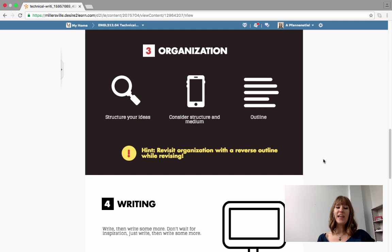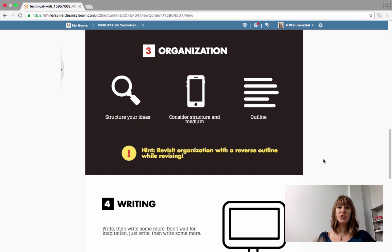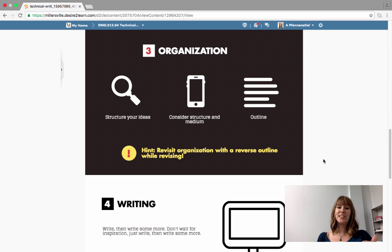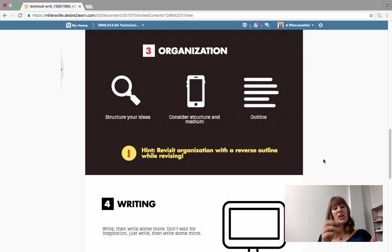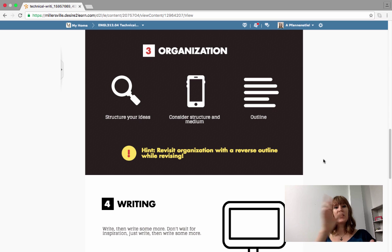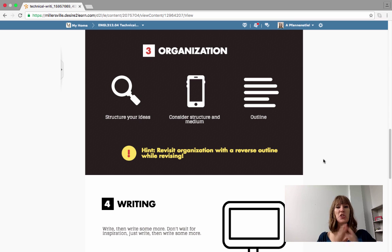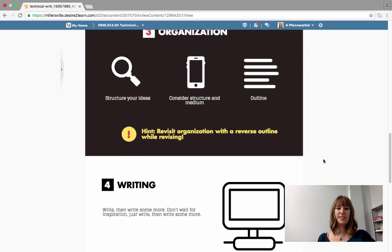So the hint that I have here is to revisit this particular step as a recursive step in your writing process once you're back at the revision stage again. So if you reverse outline, you can find your tangents and then you can start to remove them so that you don't have a document that goes all over the place.